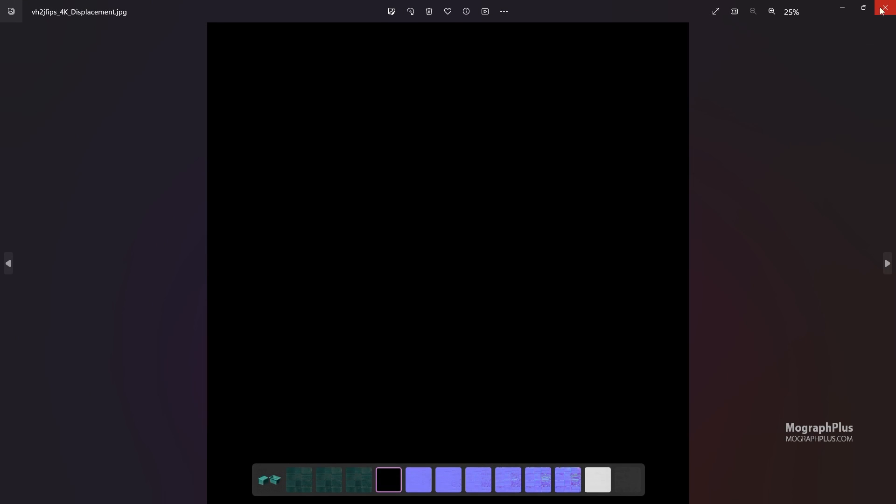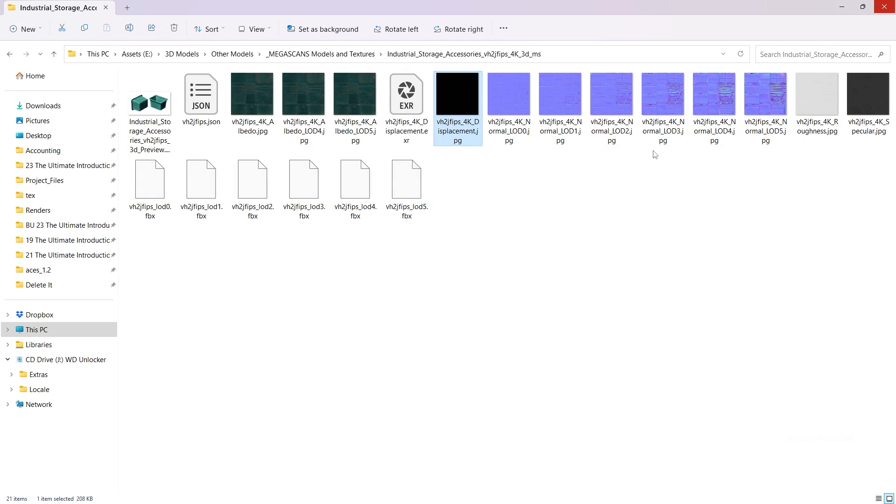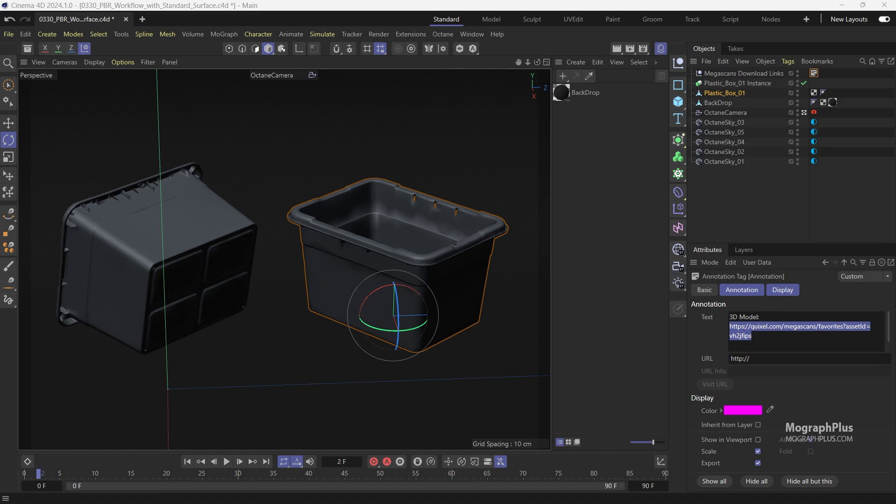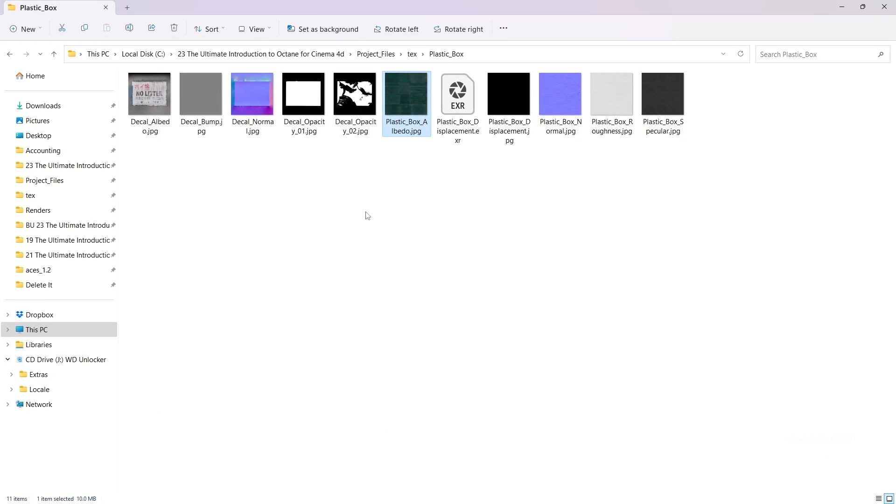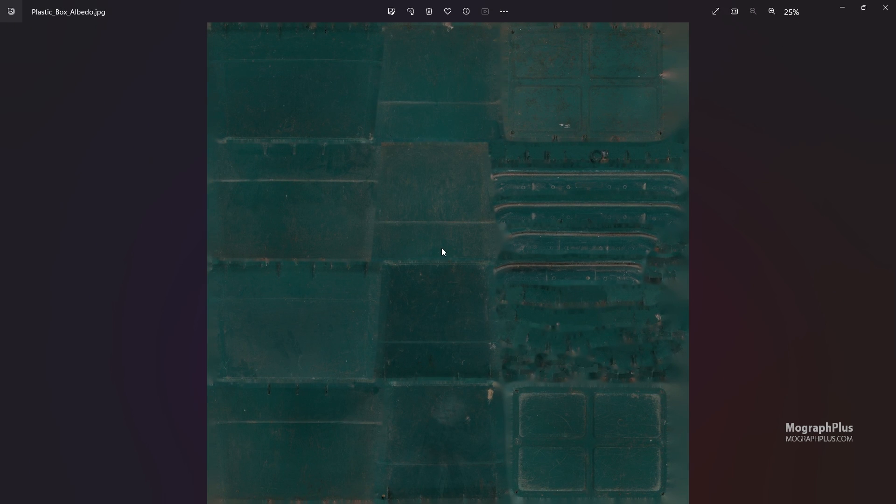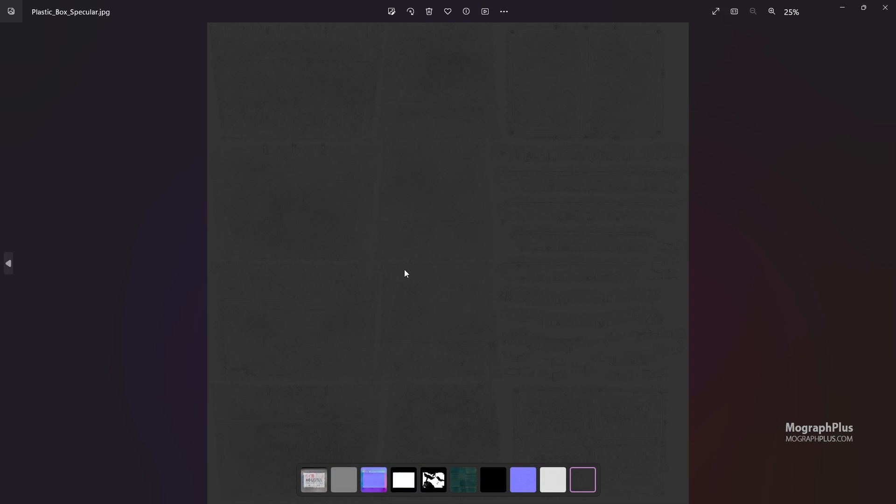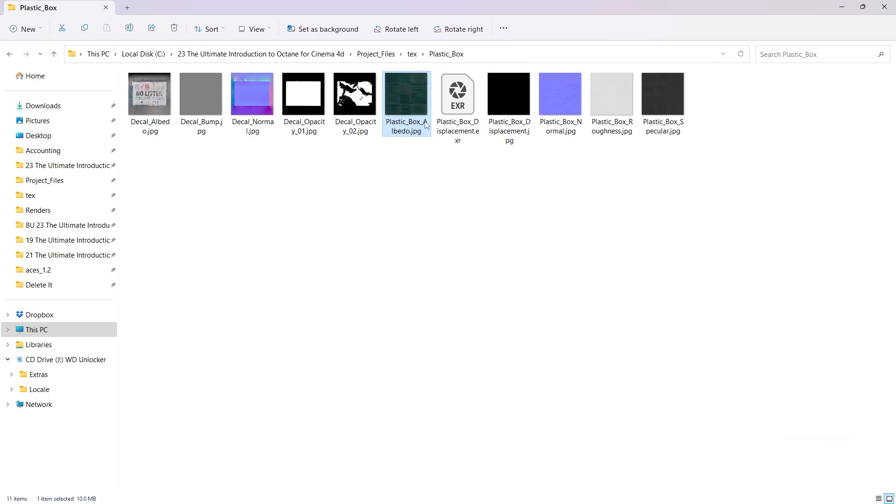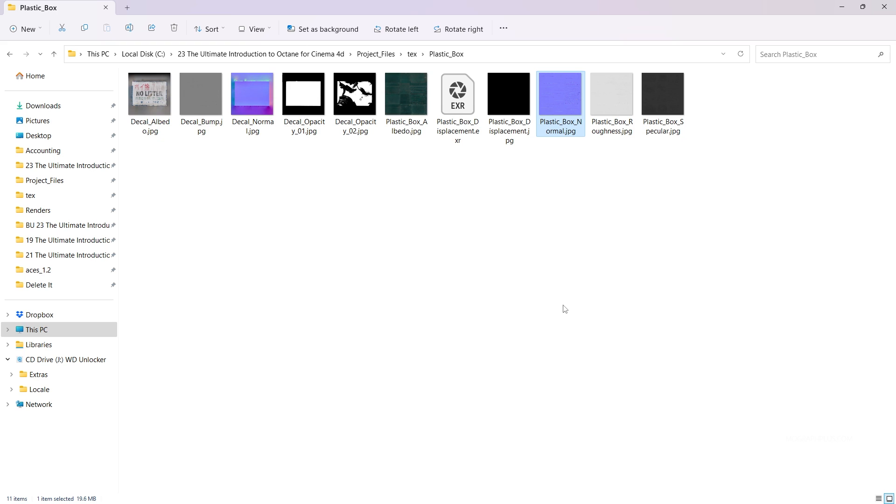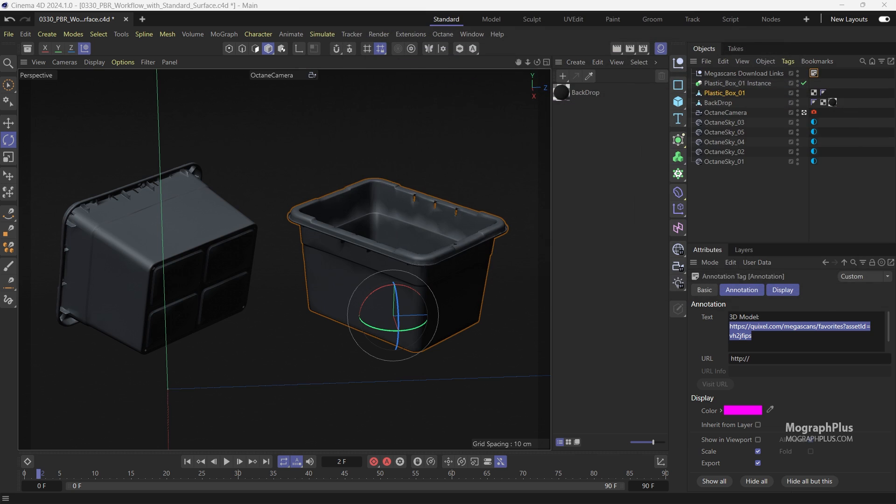I have saved the textures for this asset in this plastic box folder in the text folder of the project files folder. I have just renamed them a bit to make them more recognizable. So here we have an albedo or base color texture, a specular texture, a roughness texture and a normal texture. If we use these textures properly we can get the same look that we saw in the preview at the Megascans website. So let's go ahead and do that.